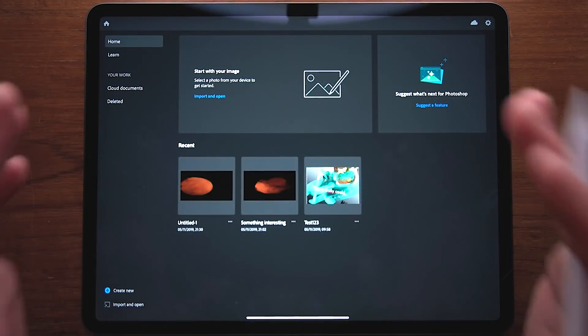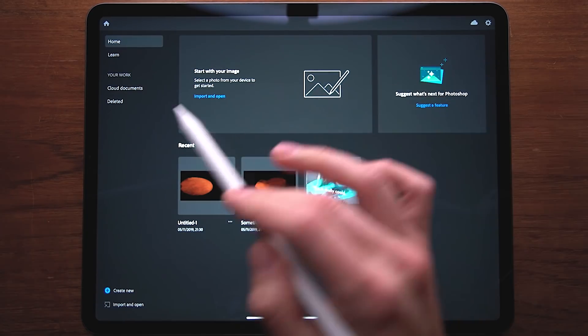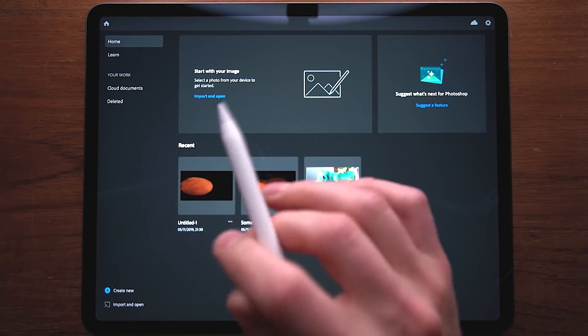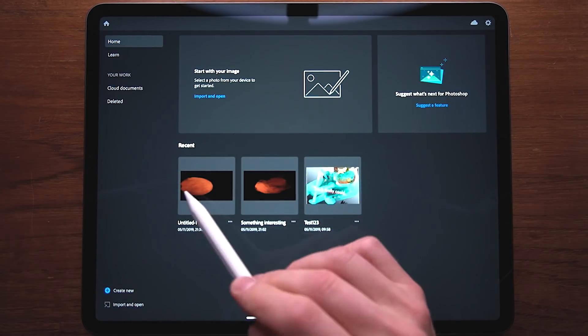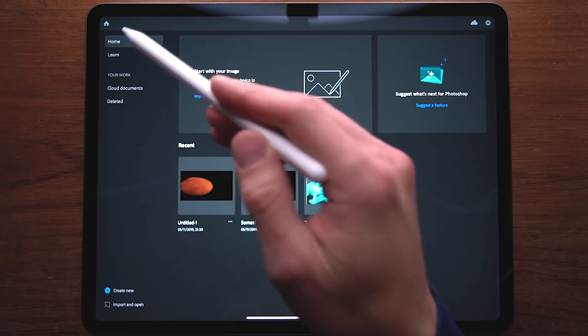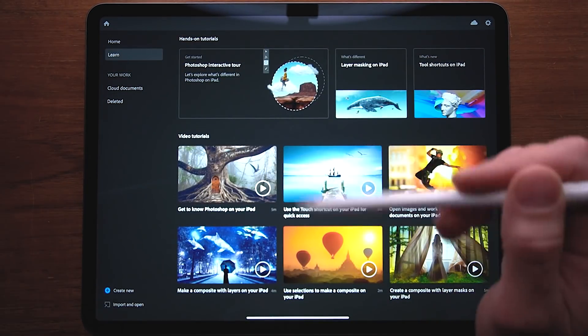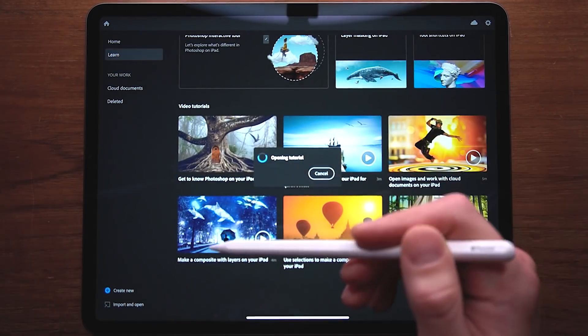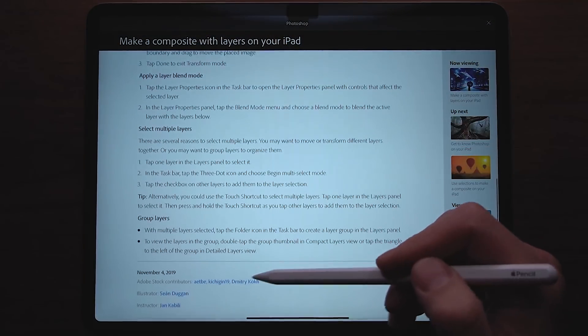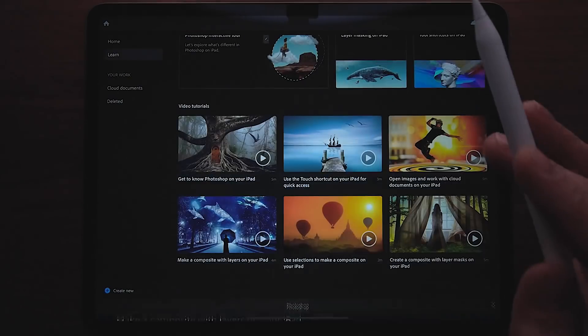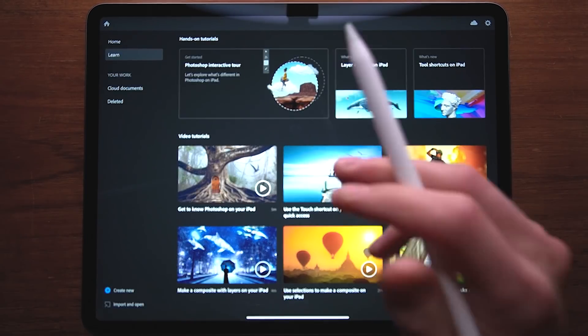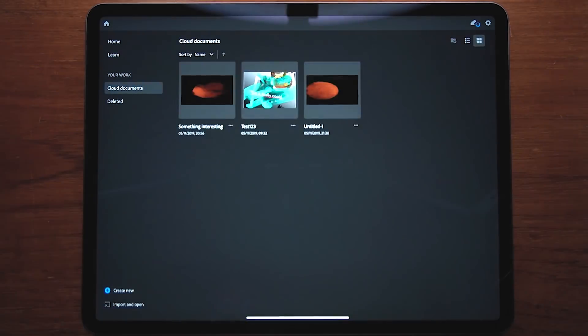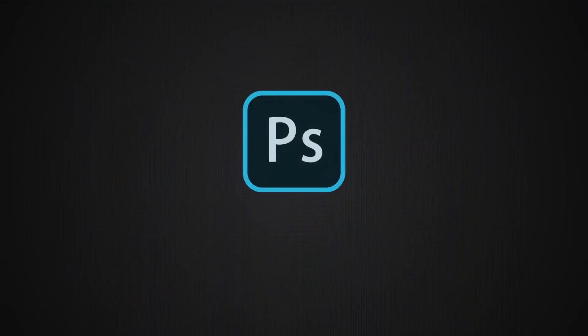Now looking at the home screen, we can see the things that we can do in the app. Here we can basically start with an image, so we can import an image and start working on it directly. We can open up recent files, we can go ahead and learn how to use the app. So it has built-in tutorials for you to check out, video tutorials, and also textual explanations of how to use the various features. That's pretty cool that it has the tutorials built into the app. And going over here, we see the cloud documents. These are the documents that I have saved on the cloud.